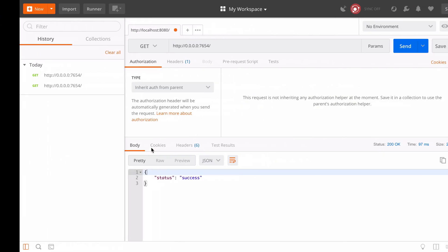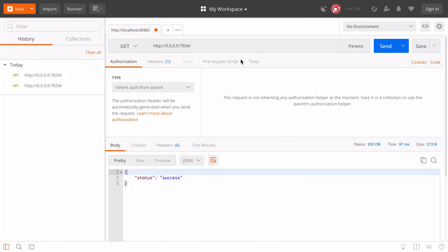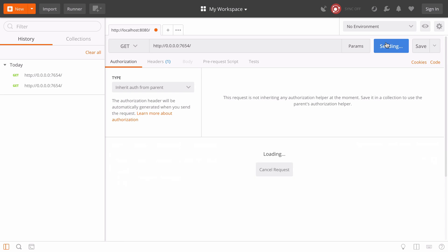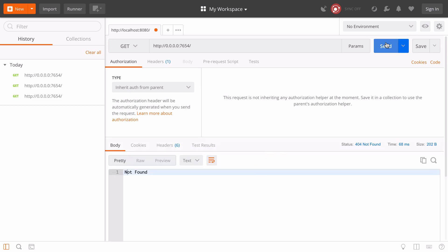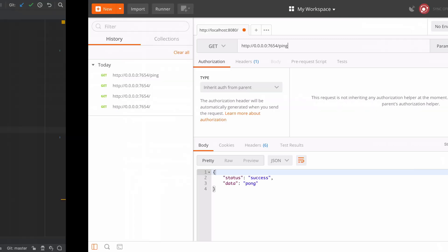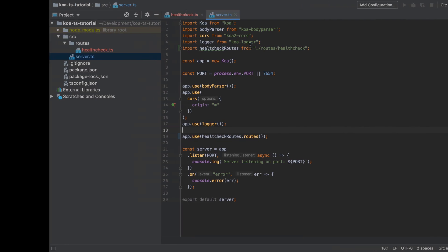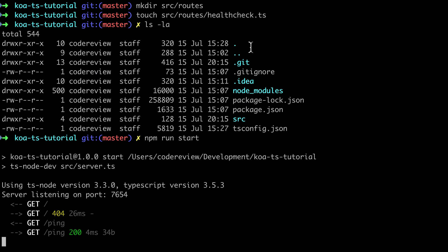Now as we've removed that / route that's going to give us a 404 when we try and hit it, but if we change this up now to hit /ping we should be good and we should see back our status of pong. And from the console we can see a log of the incoming request.